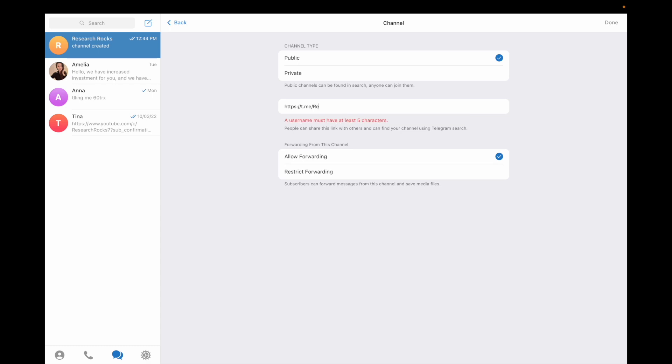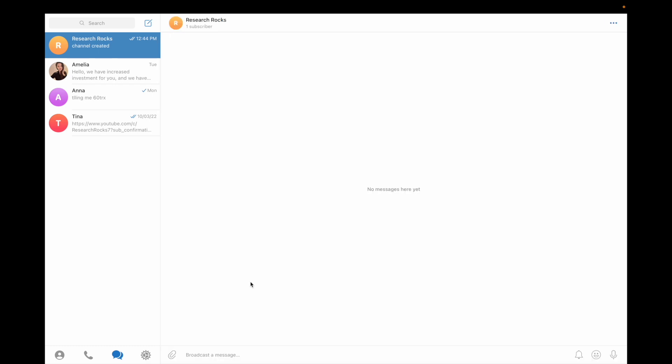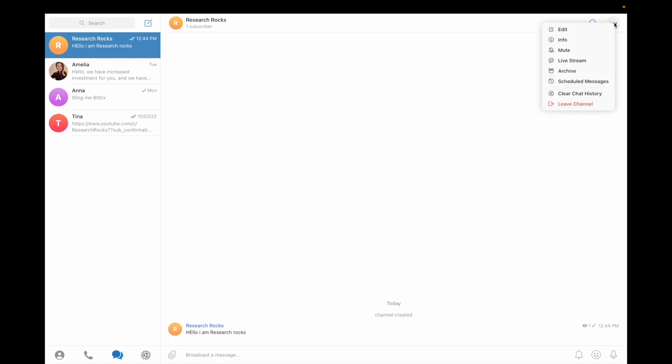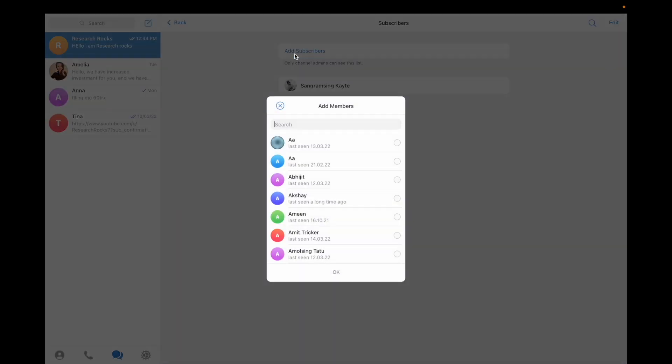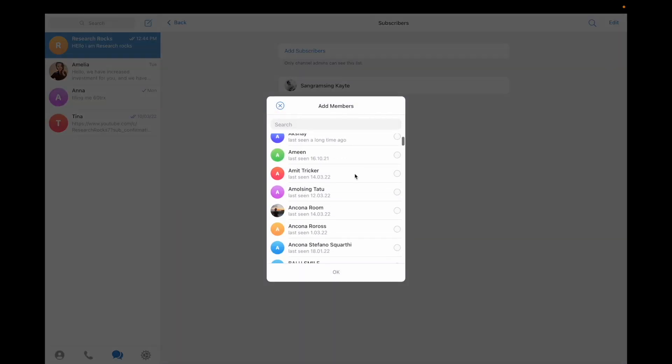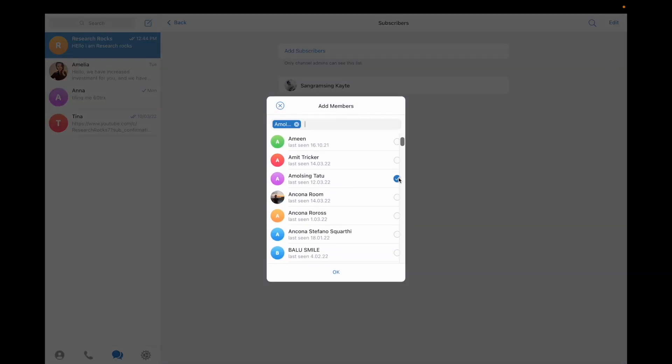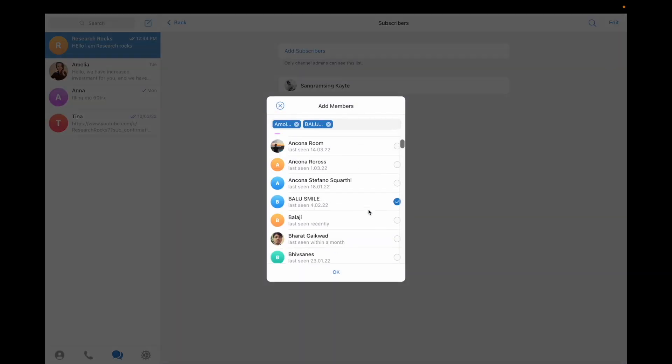I type a welcome message: 'Hello, I am Research Rock intern.' Now I'll show you how to add participants. Click add subscriber and add some friends or participants.